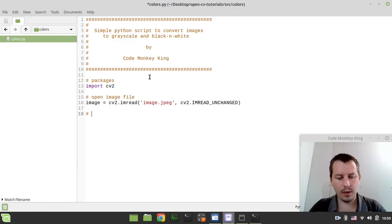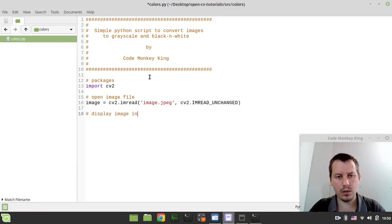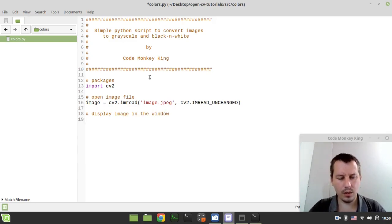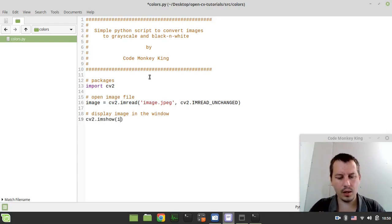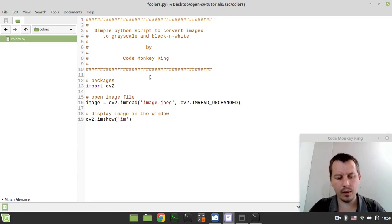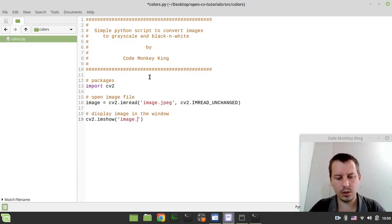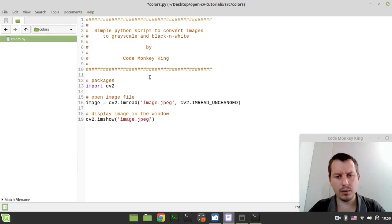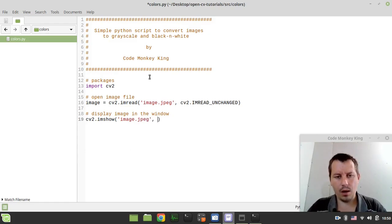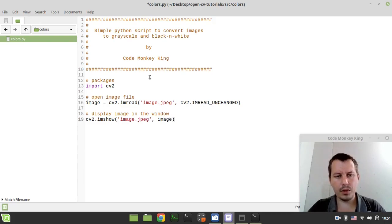Then we want to display image in the window and here we can simply say cv2.imshow. Let's define the name for a window. So let's call it 'image.jpeg', just doesn't matter really how to call this. And here our image.